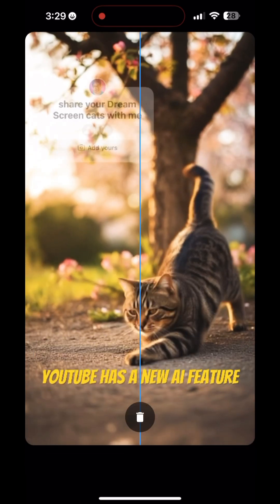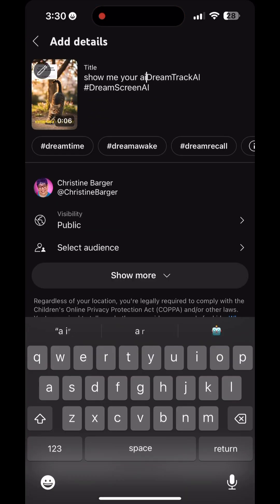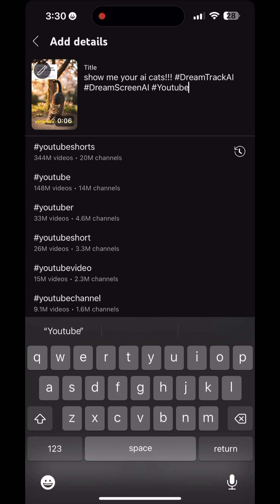Now you've created music and a video. Edit it like you want and post it. I hope this was helpful — if it was, hit that subscribe button.